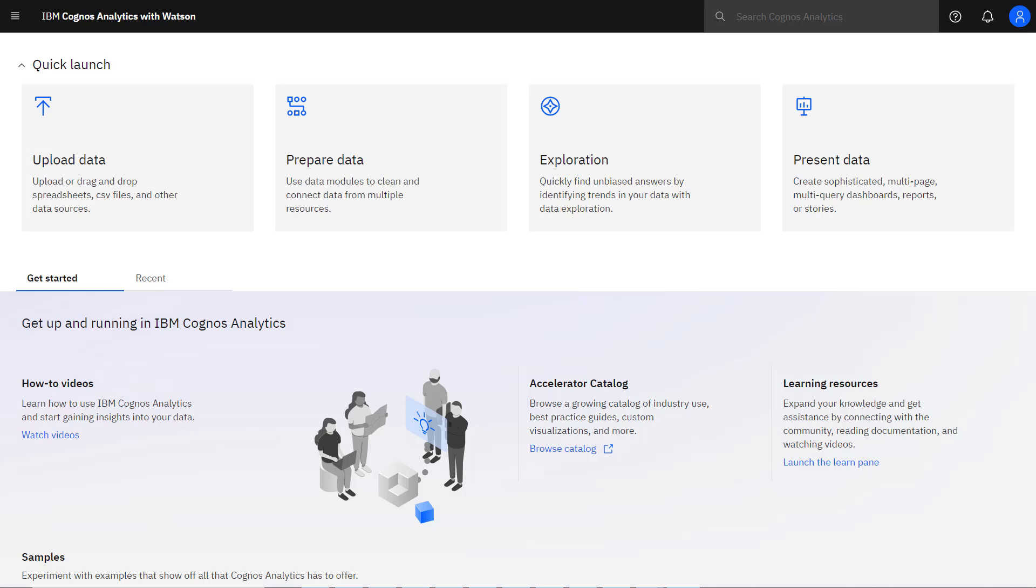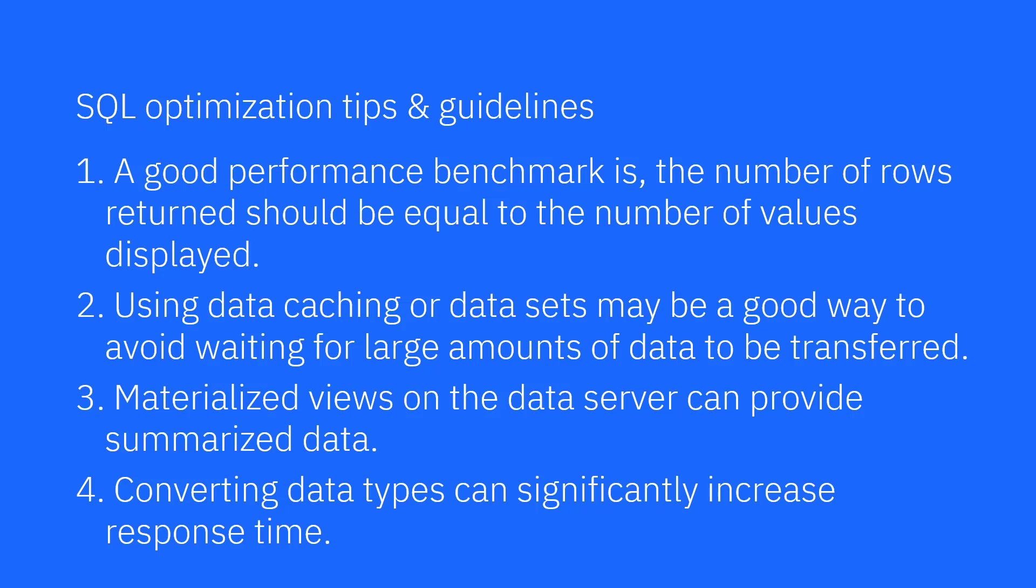Cognos Analytics is designed to take full advantage of your data infrastructure. As much data processing as possible is done by the data server. The goal is to stay within your user's time weight tolerance and part of this is reducing the number of rows of data that must come back from the data server. SQL optimization tips and guidelines. A good performance benchmark is the number of rows returned should be equal to the number of values displayed. Using data caching or datasets may be a good way to avoid waiting for large amounts of data to be transferred.